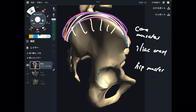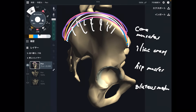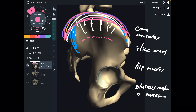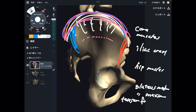Below the iliac crest, we have gluteus medius and gluteus maximus. Gluteus minimus is a little bit far away from the iliac crest — it originates from the middle part of the ilium, so I don't focus on it around the iliac crest. Gluteus medius is closer. Moving slightly anterior, there is tensor fasciae latae, which is of course a hip muscle.